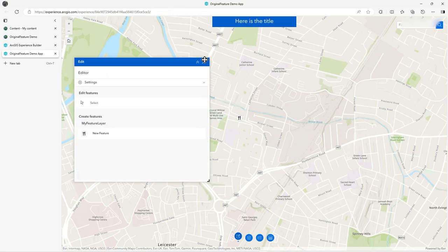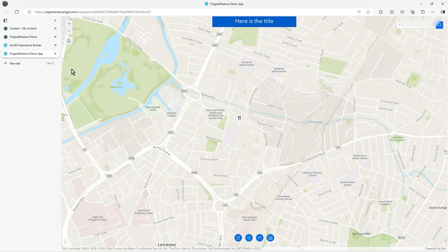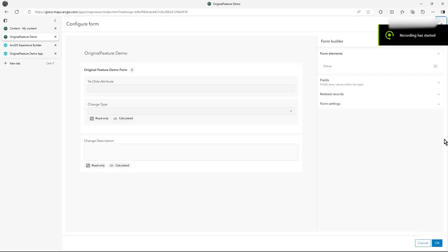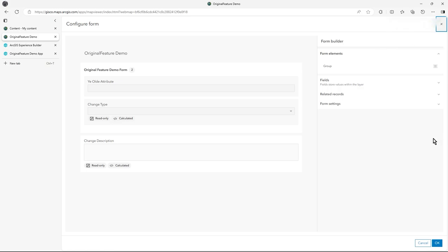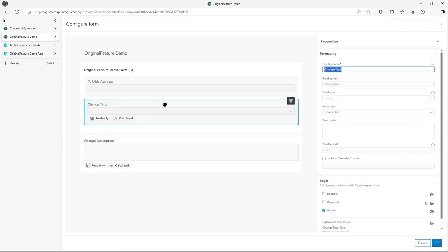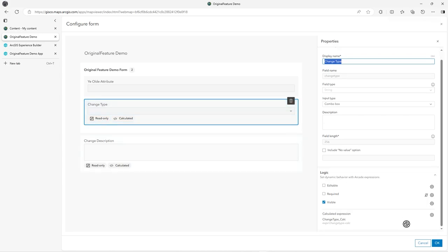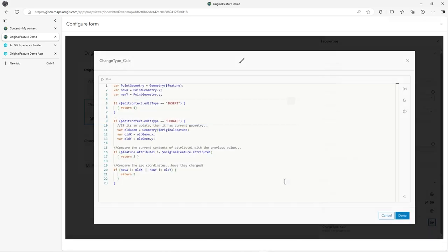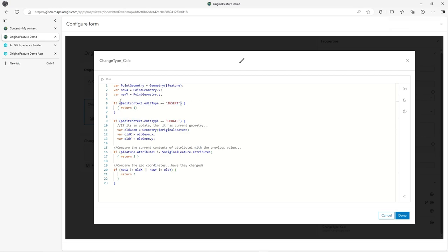So how is that done? In your layer, if you go to forms, let's look at this. This is one of the first calculations. Let's go to Arcade scripts. So we can see here, straight off I pick up the geometry and what I do is detect was this an insert. That's really what is happening here. Is this edit context dot edit type equal to an insert? Was the insert event triggered here?